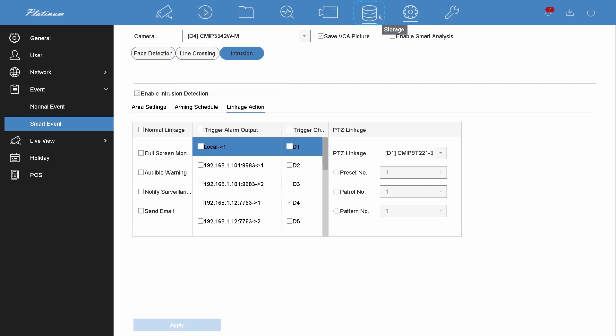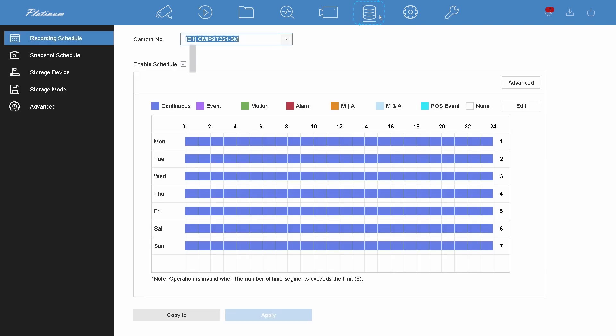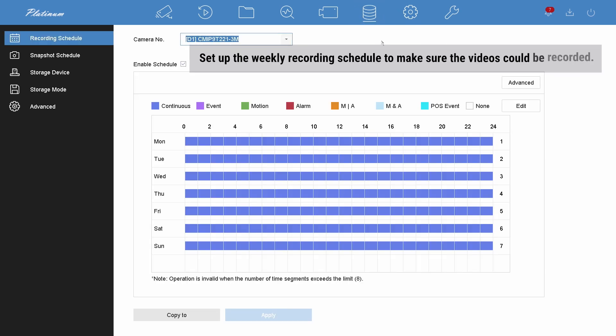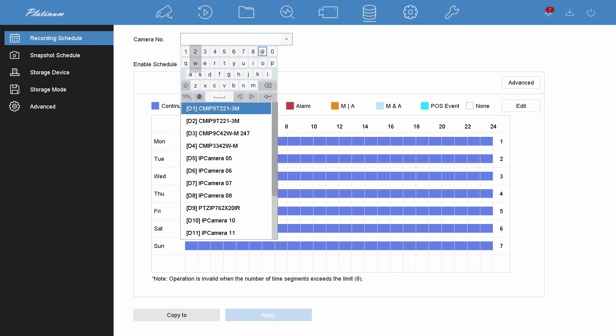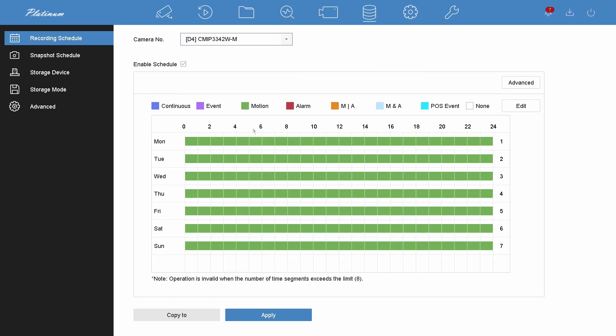Go to the storage page to set up the weekly recording schedule. If you don't set up your weekly recording schedule, videos won't be recorded. Select the camera you have added line crossing and intrusion.